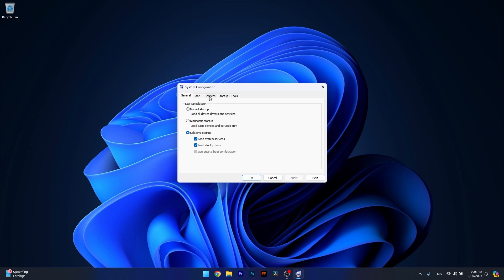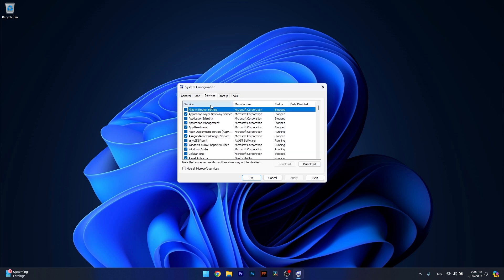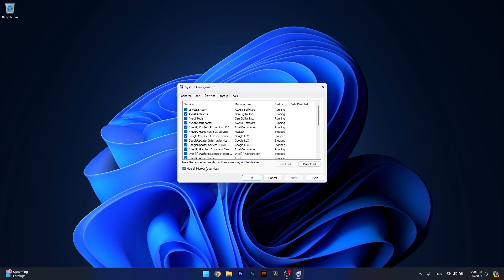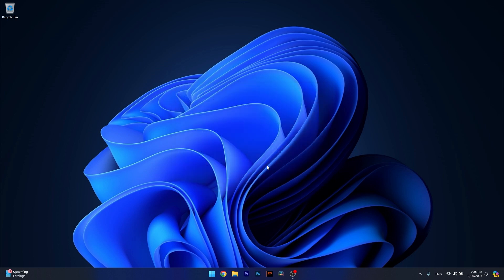Afterwards, click on the services tab and select hide all Microsoft services. Now click on disable all and then select apply and OK to save the changes. Restart your computer and check if the problem still persists.